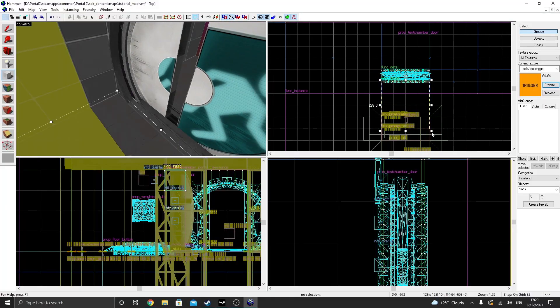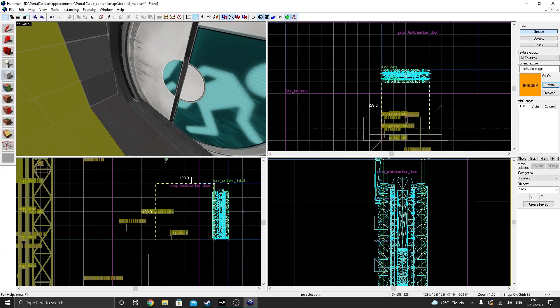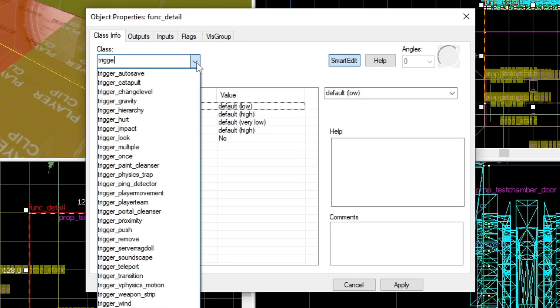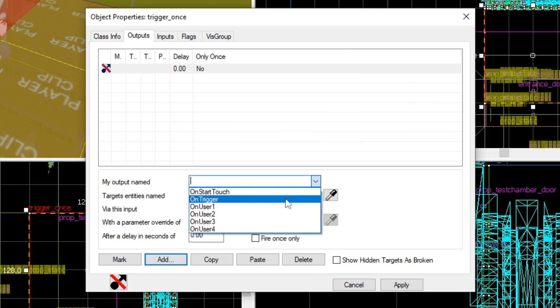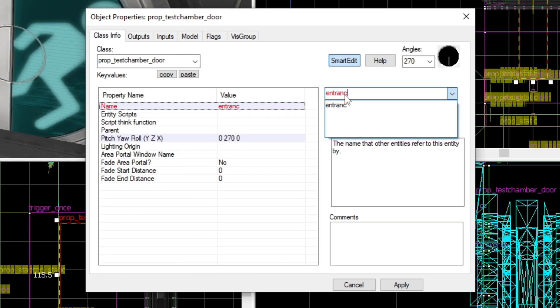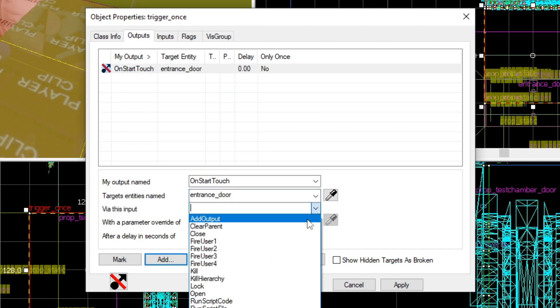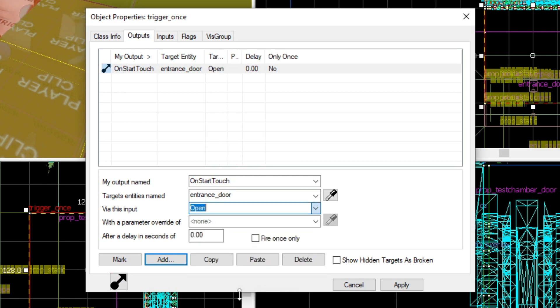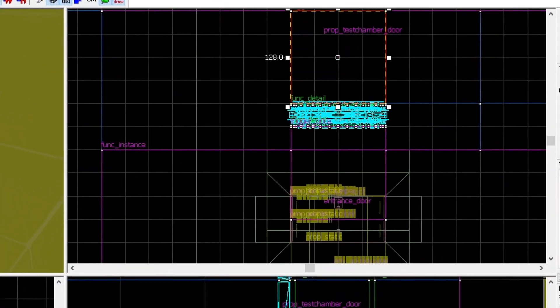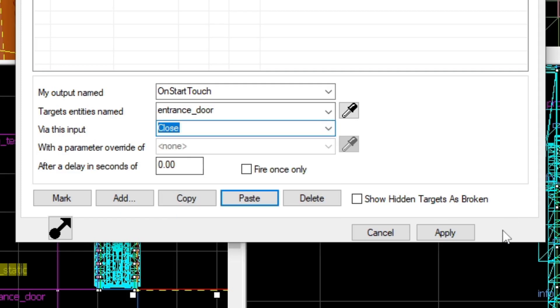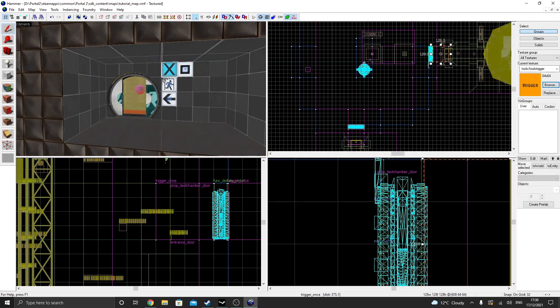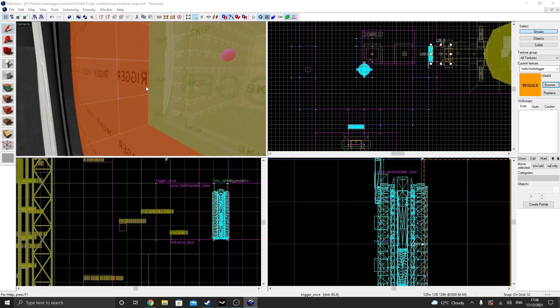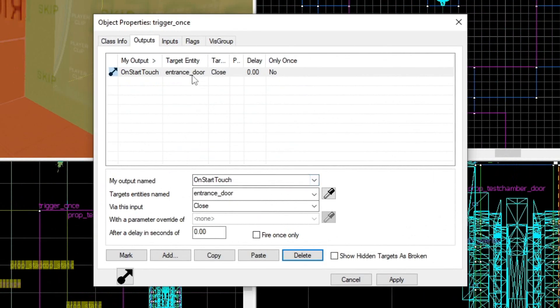Next, I'm going to add some trigger brushes to open and close the entrance door. To do this, create another trigger brush, and on outputs, create one and select On Start Touch. Select the entrance door entity. If you haven't named your doors yet, I recommend you do. Then select Open for the door's input. Duplicate the trigger brush to the other side, except change it so that the door closes, instead of opens. Duplicate this trigger brush again, and place it behind the exit door, so that when the player walks through the exit, the door shuts.